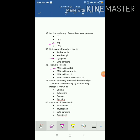The process of sealing foodstuffs hermetically in containers and sterilizing by heat for long storage is known as canning. Brining is adding salt to water and then adding it to some foods. Exhausting is a part of canning, and syruping is the addition of sugar in water and then adding food materials to it. The precursor of vitamin A is beta-carotene.